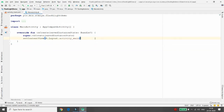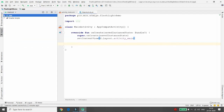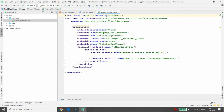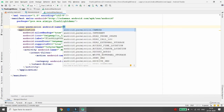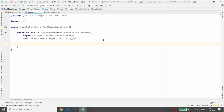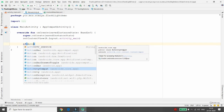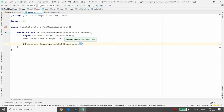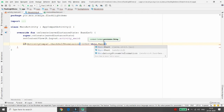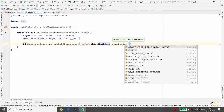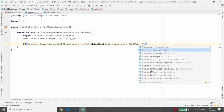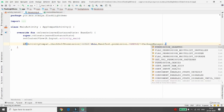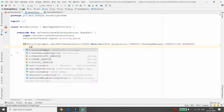First, we need to add the required permission. When developing a project that accesses the flashlight, we need to add the camera permission in the manifest file. Move to AndroidManifest.xml and define the uses-permission for camera. We also need to check for the permission at runtime using ActivityCompat.checkSelfPermission, passing the context and Manifest.permission.CAMERA. If the permission is not granted — that is, if it's not equal to PackageManager.PERMISSION_GRANTED — then we request the permission.